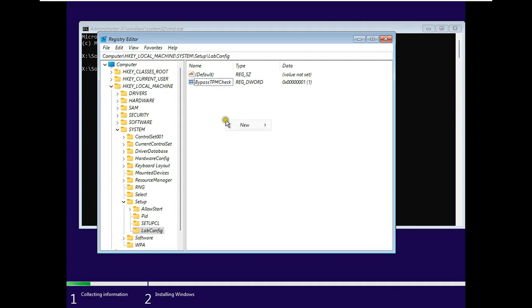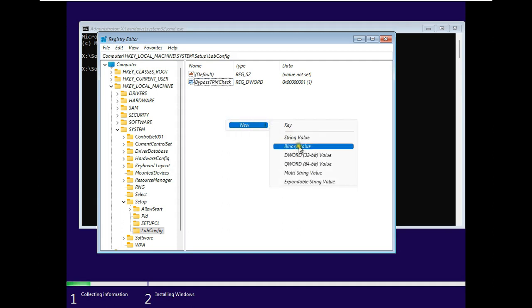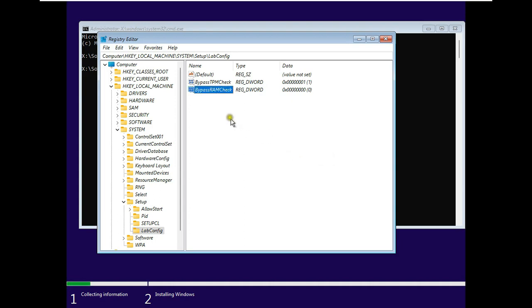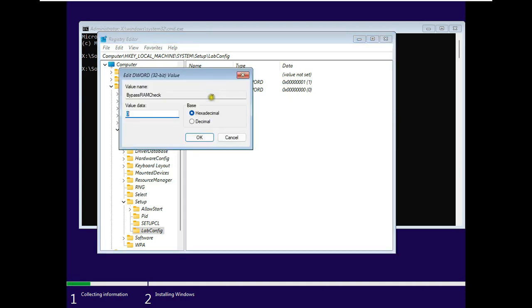Right click and select New. Add a DWORD 32-bit value. Name the value Bypass RAM check. Let's double-click on it and set the value data to 1. Click OK.